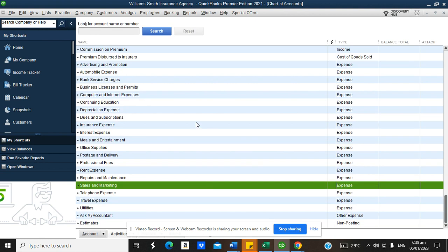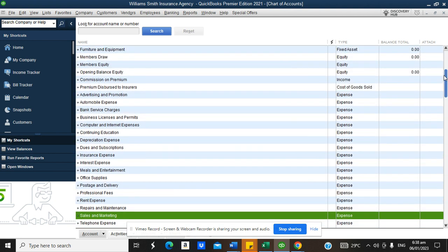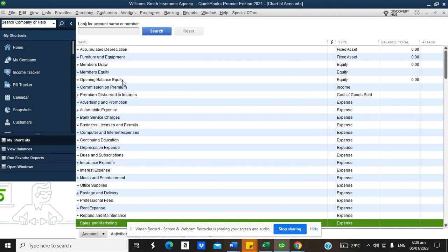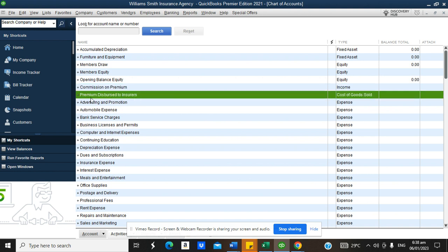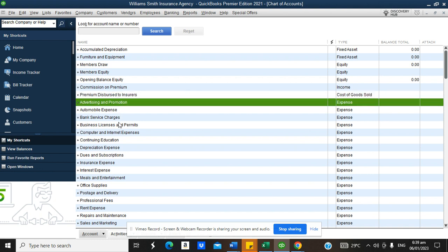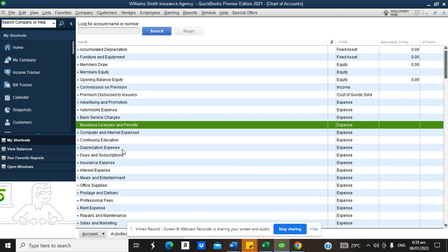The most important thing when adding your chart of accounts is selecting the correct account type. Account type determines how a transaction is treated in reports. For example, 'Commission on Premium' as an income account means any transaction through it is treated as income. 'Premium Disbursements to Insurers' as a direct cost means transactions there are treated as cost of sales.